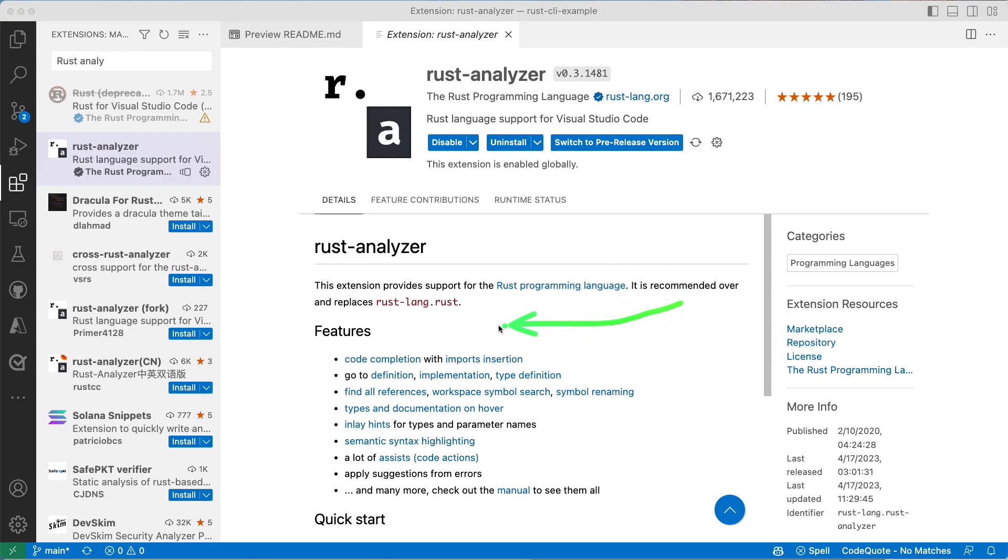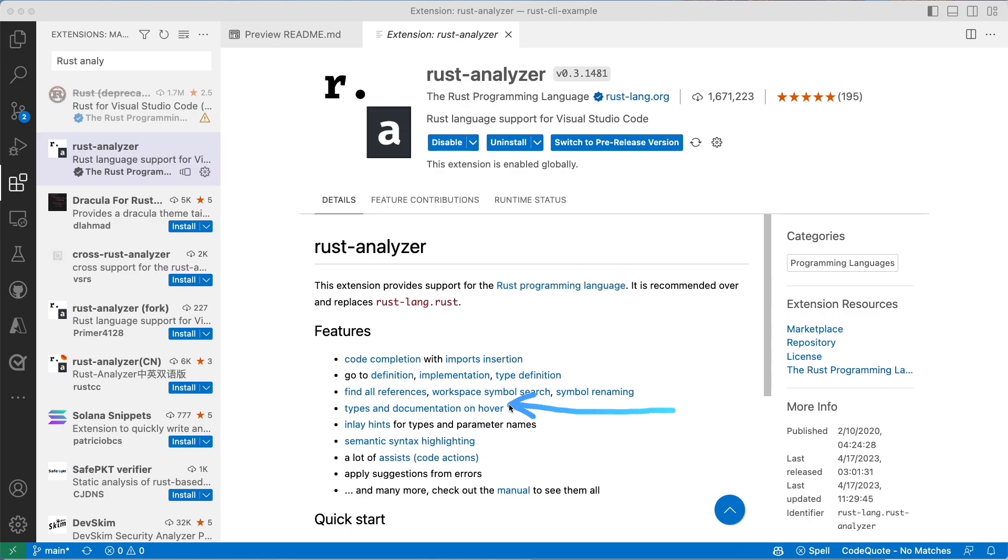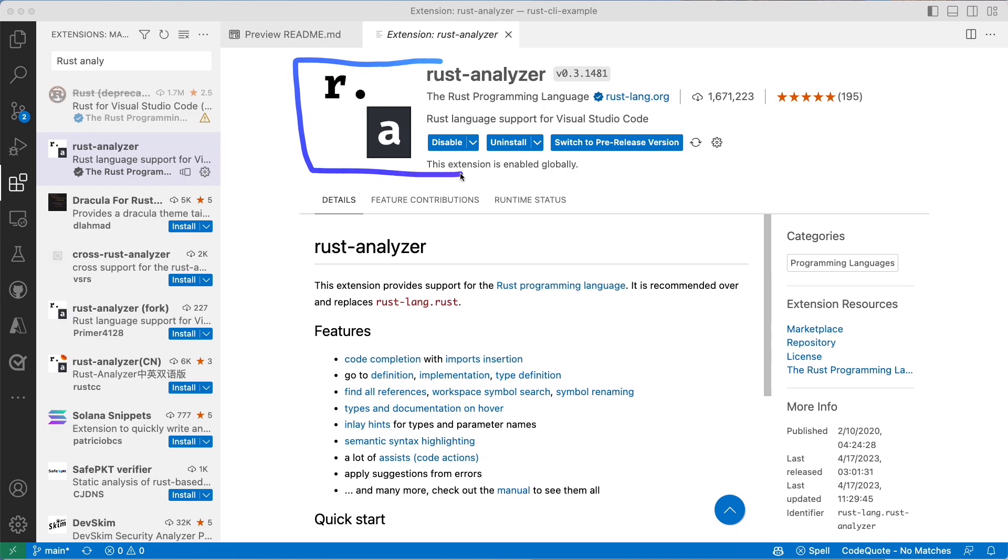Beyond just code completion which you also get with the Python extension, you will get also the references and some of the searches that are available for your own code as well, and you'll get documentation when you're hovering over some types and even some definitions. Beyond the Rust Analyzer which will also check for any problems you have with your code, I also want to make sure that you have GitHub Copilot installed.